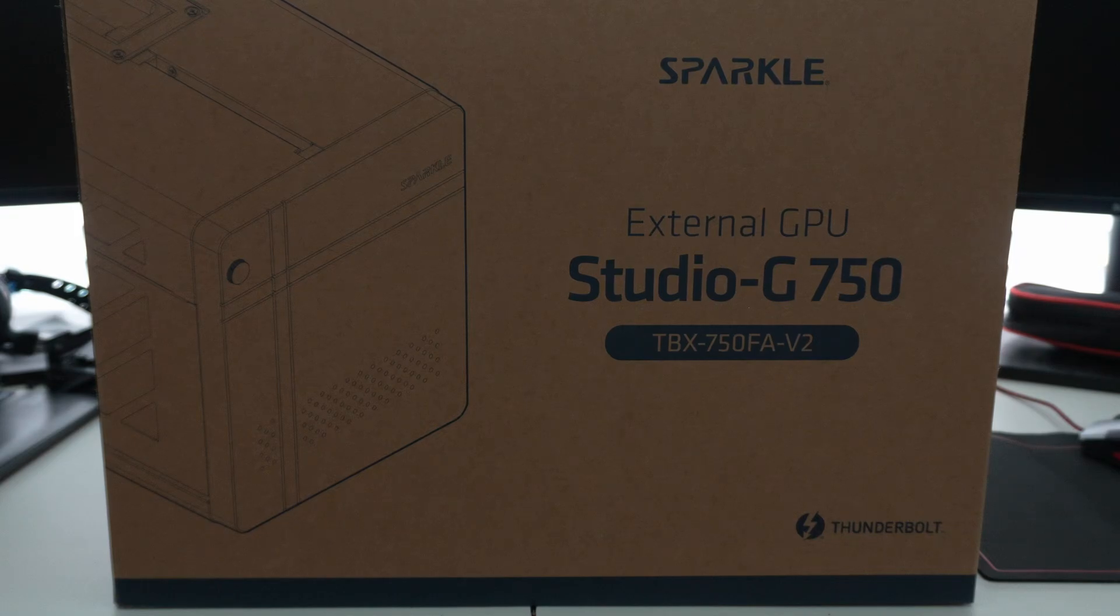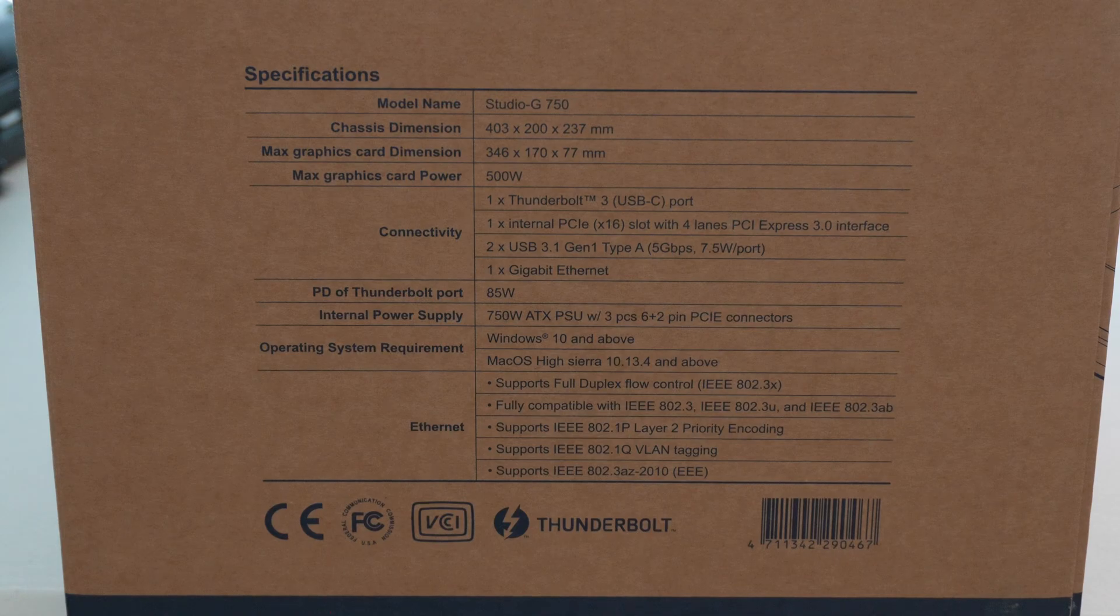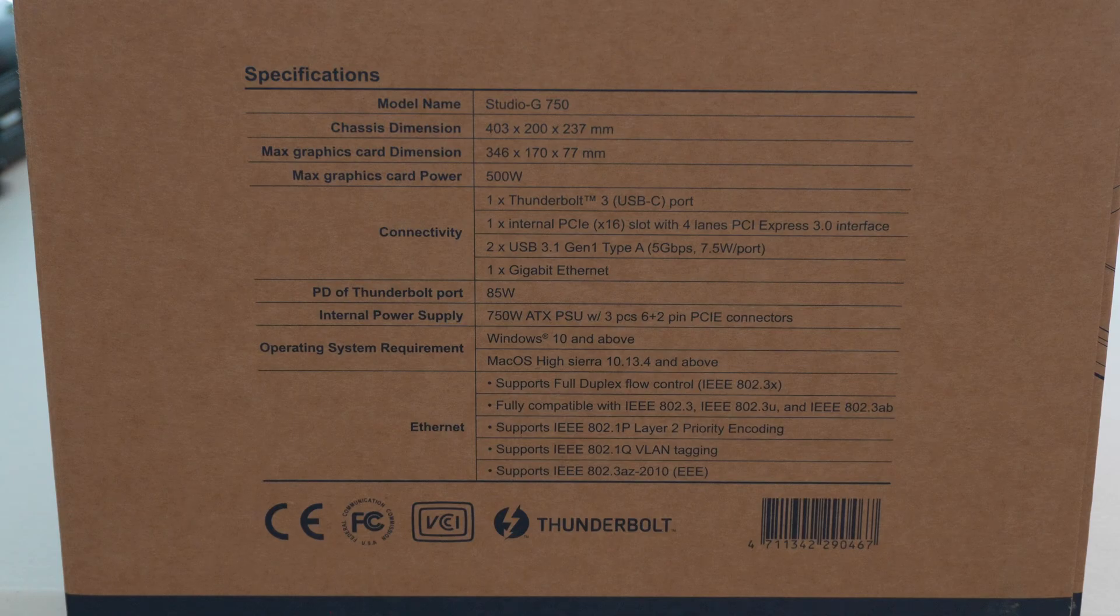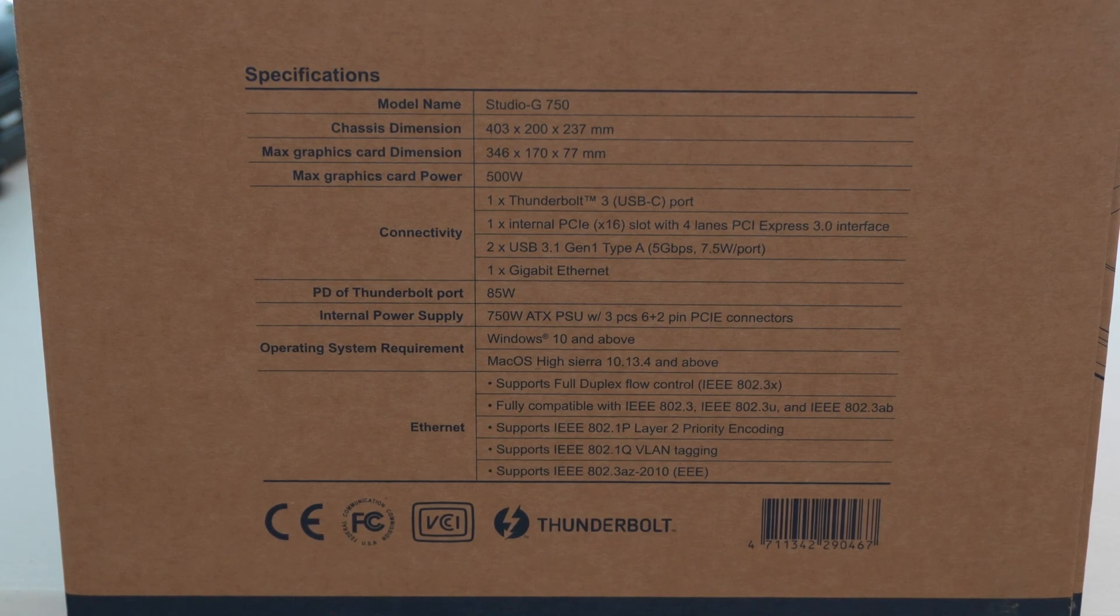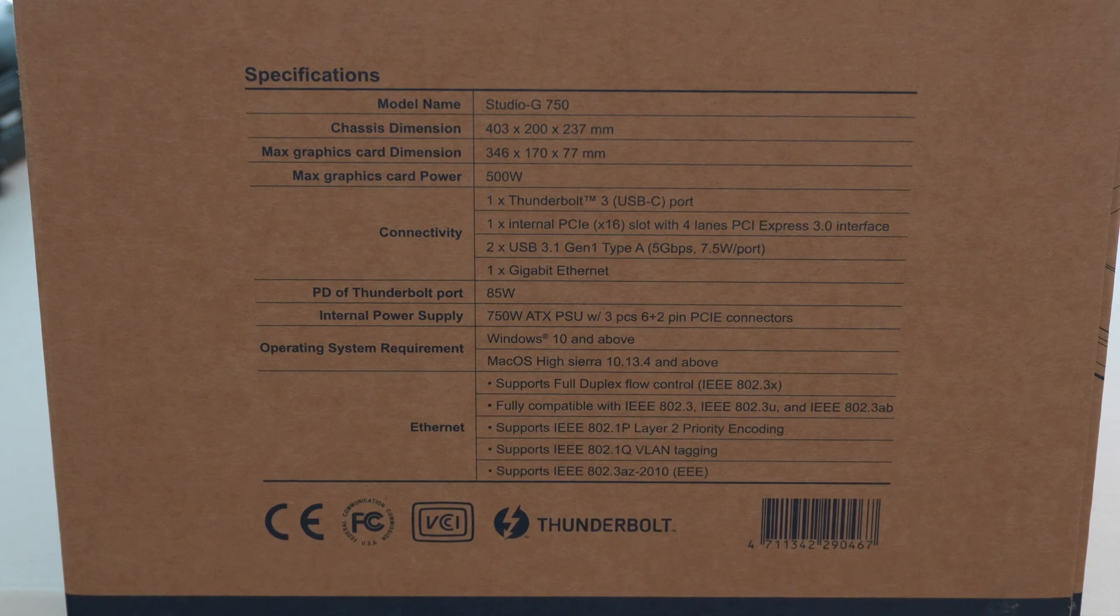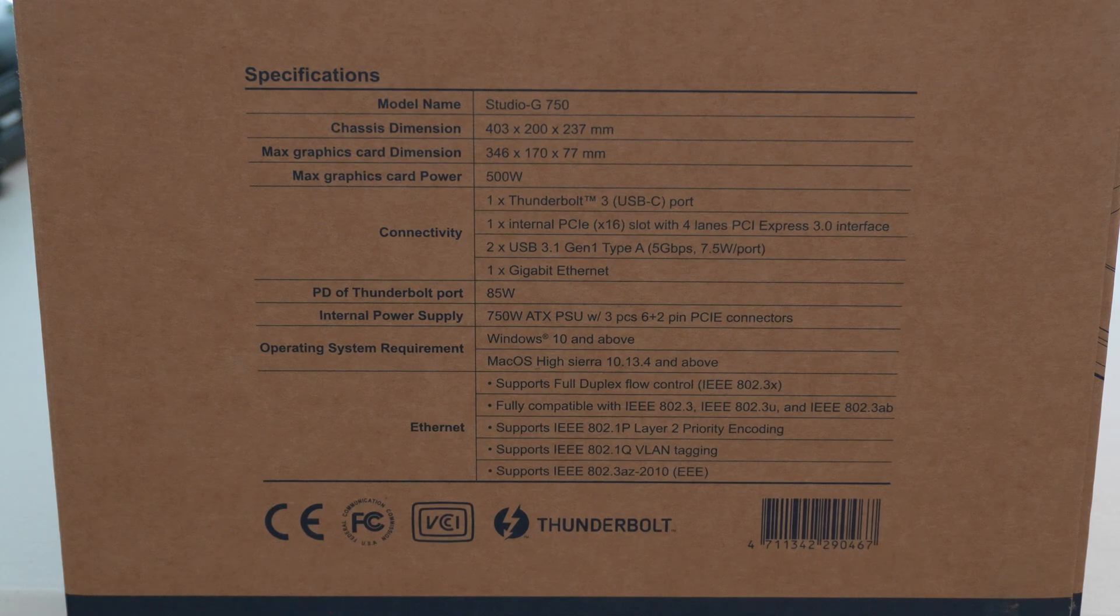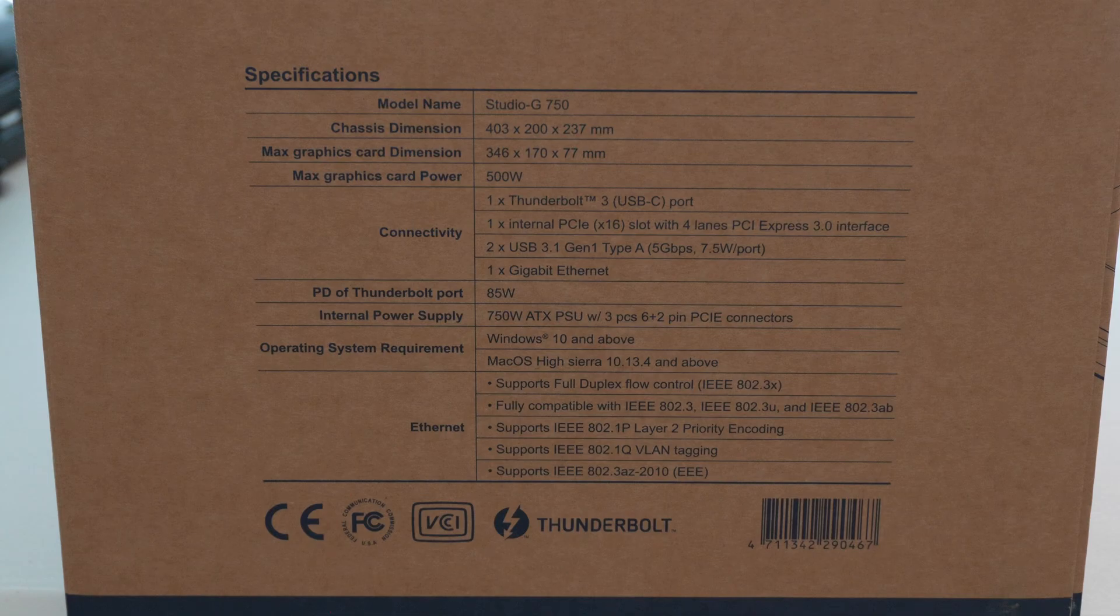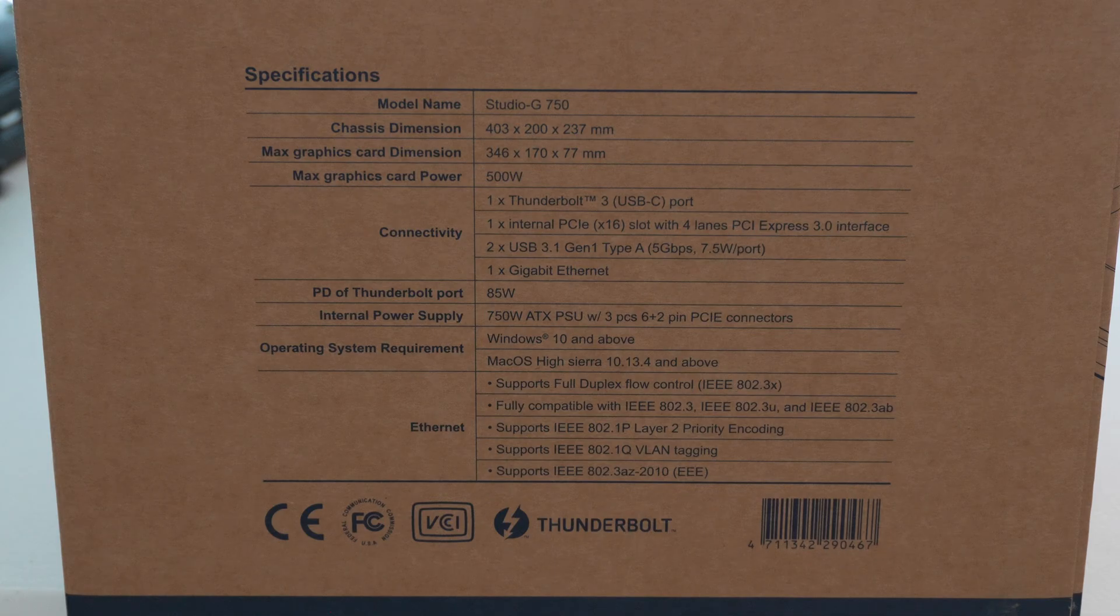Just to show the specifications on the box here, so it is the Studio G750, you can see the chassis dimensions as well as the max graphics card's dimensions. I like that it has this info on the box. It allows for up to 500 watts, and that is because the power supply includes three 8-pin standard PCIe connectors. So you can run a graphics card that requires up to three 8-pins as the maximum. It works with Windows 10 and above, or Mac OS High Sierra 10.13.4 and above.